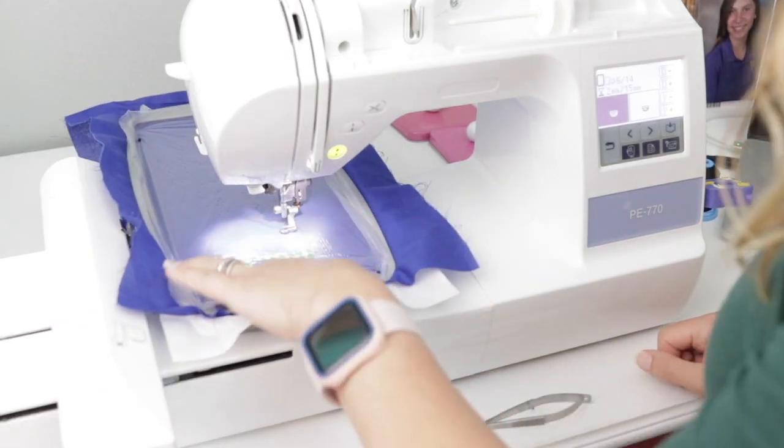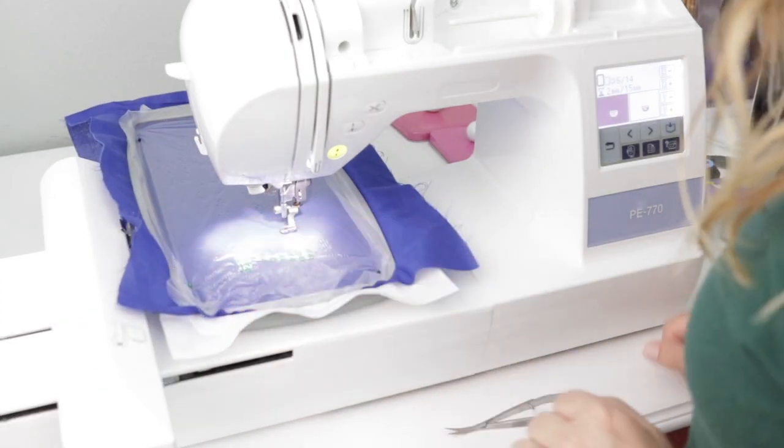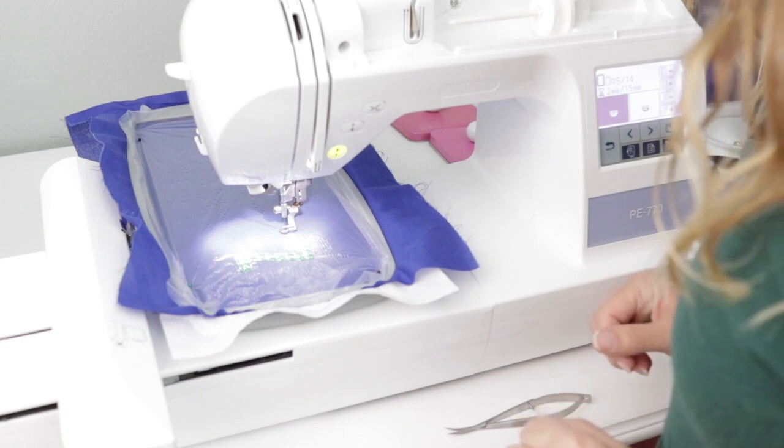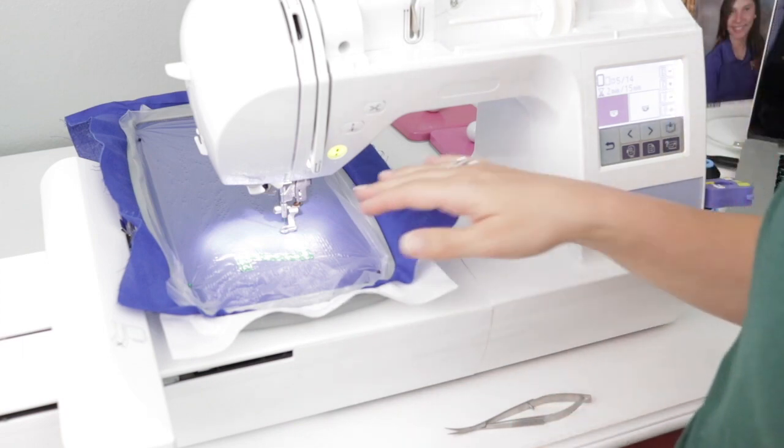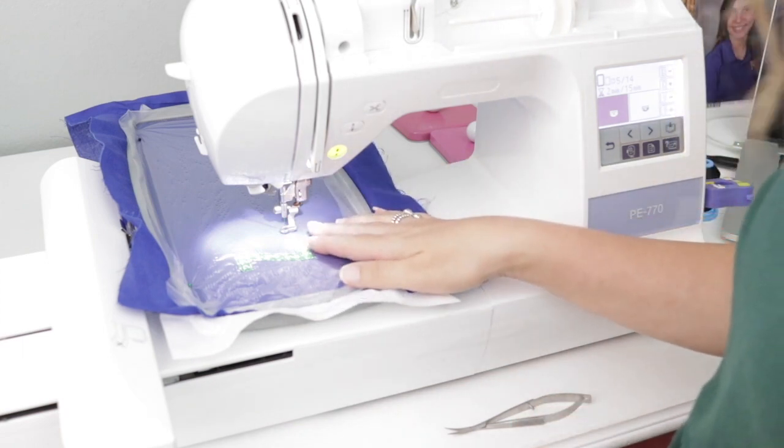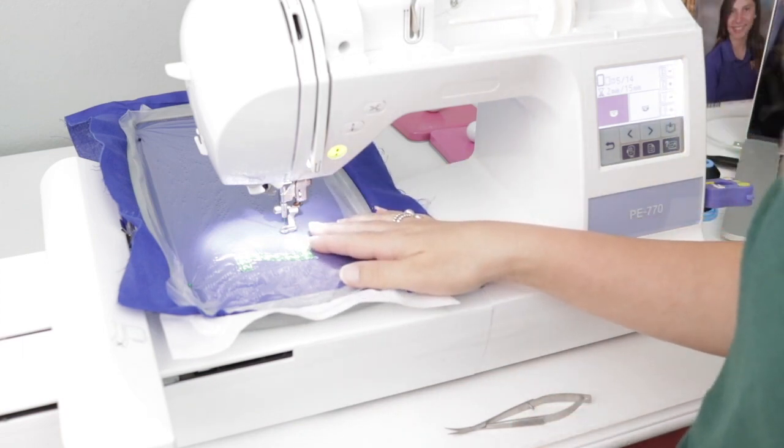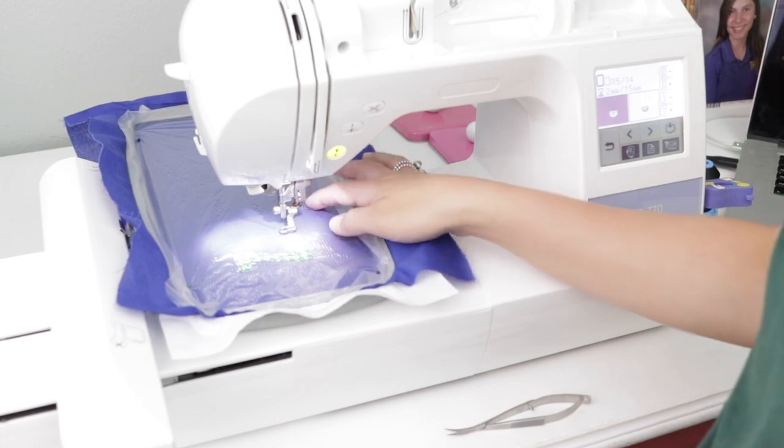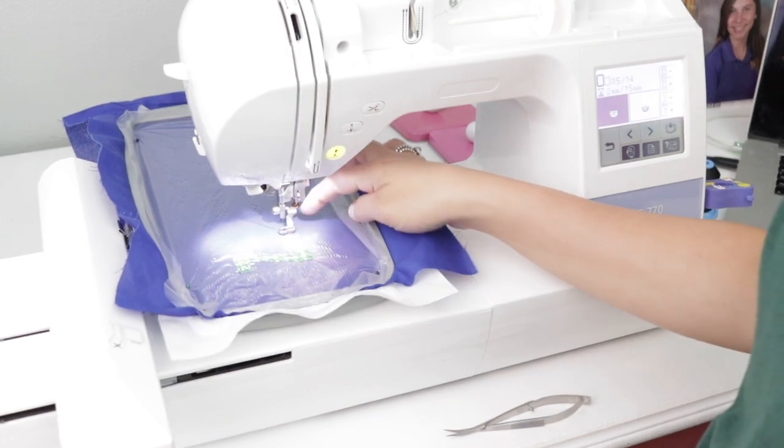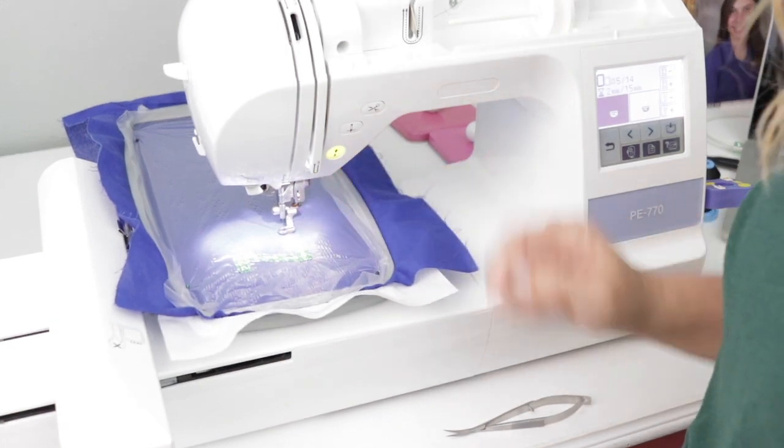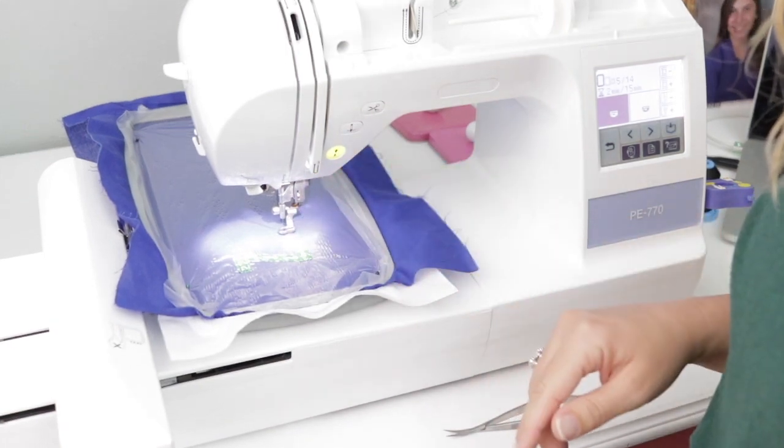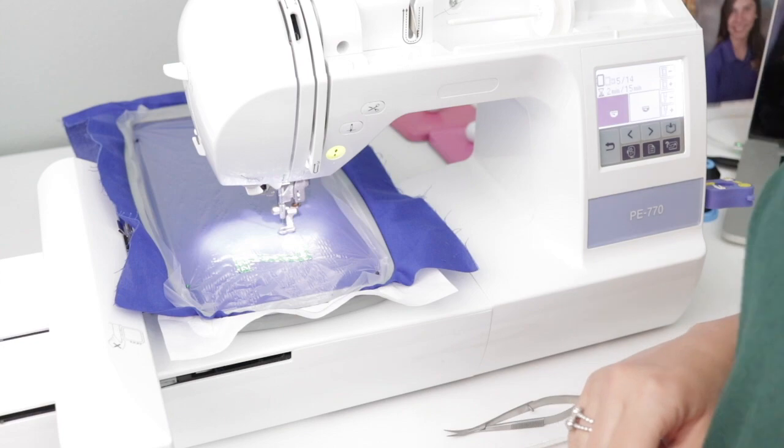It is all done and it looks pretty good. Now I'm going to go ahead and do the placement stitch for the rest of the letters and stick all the rest of the letters on so that I can go straight through with the tack down and applique.